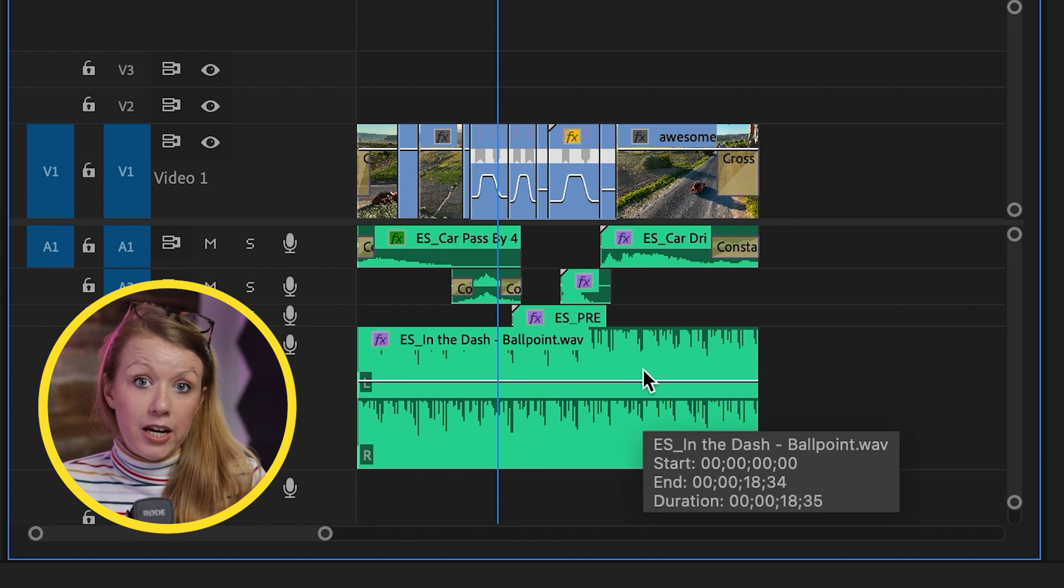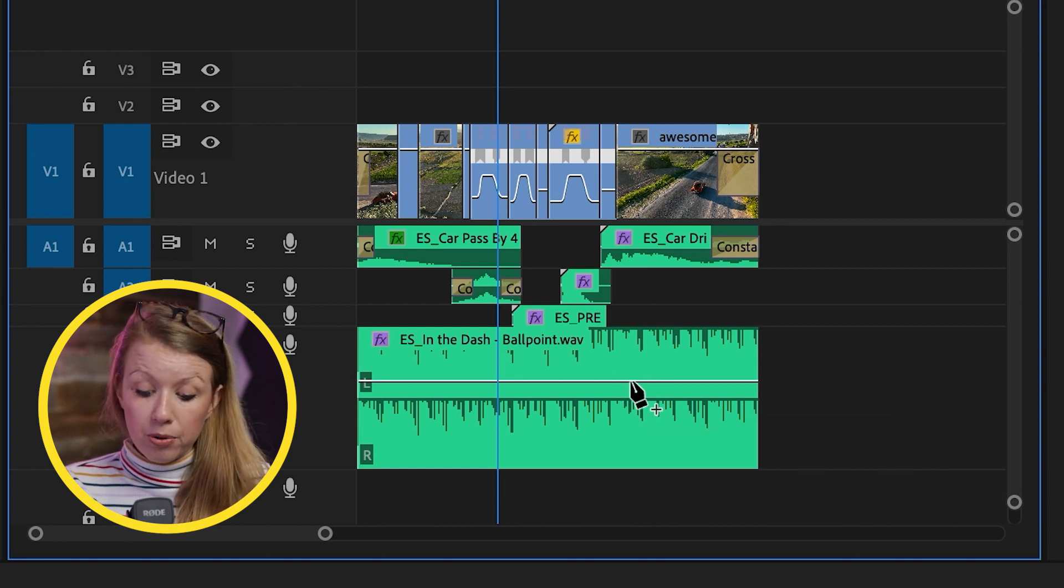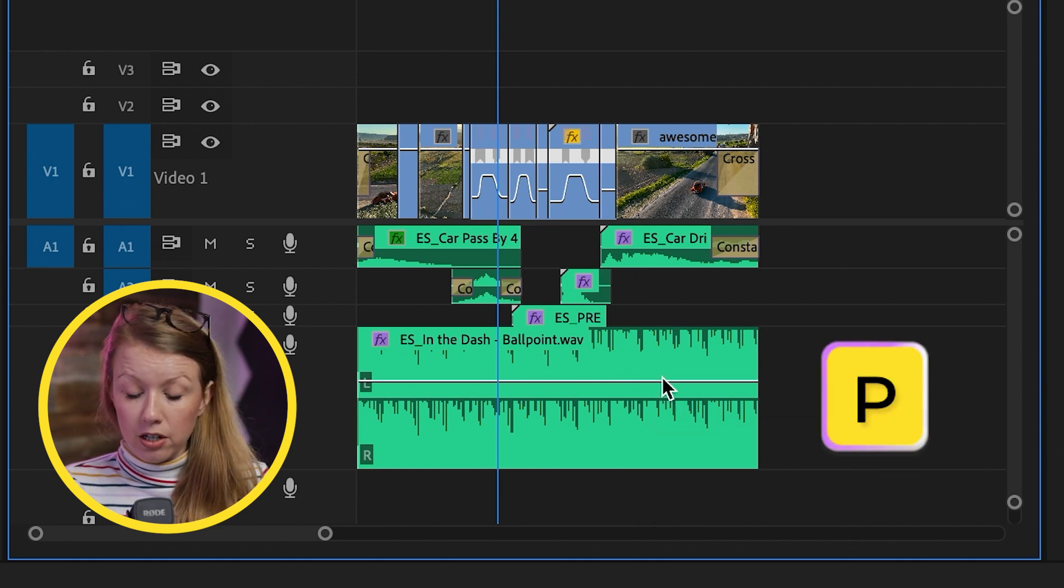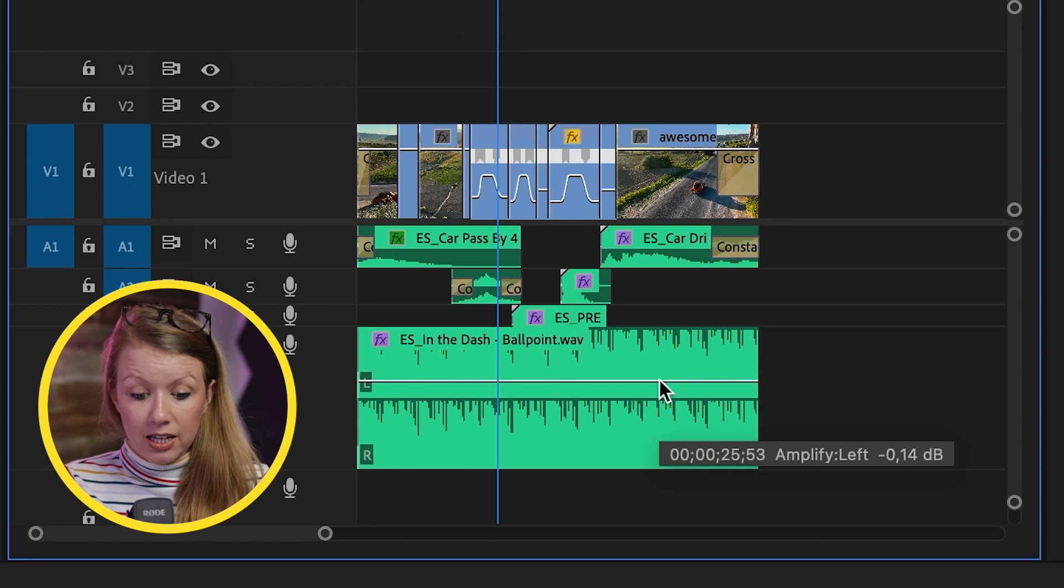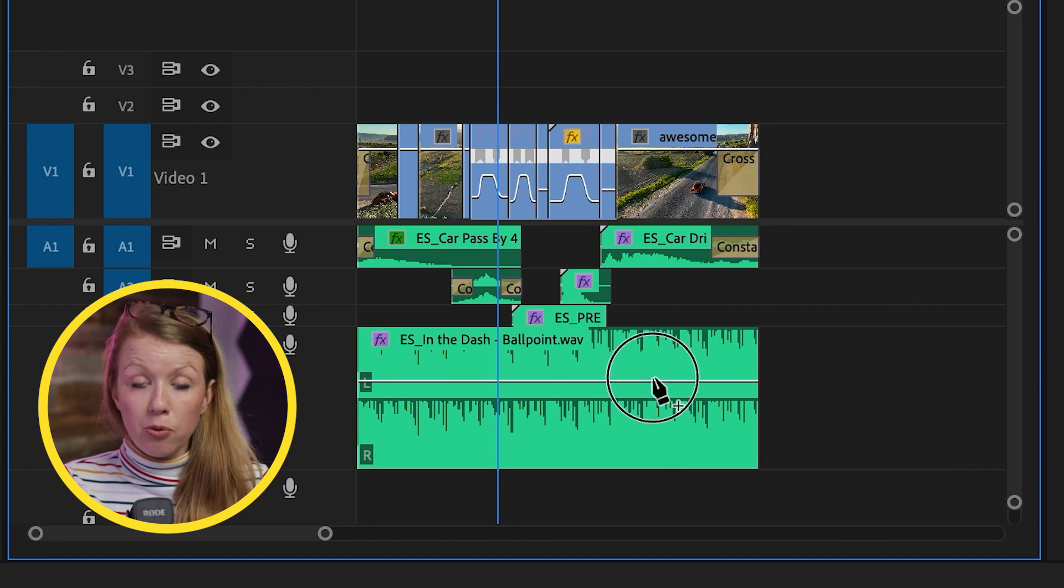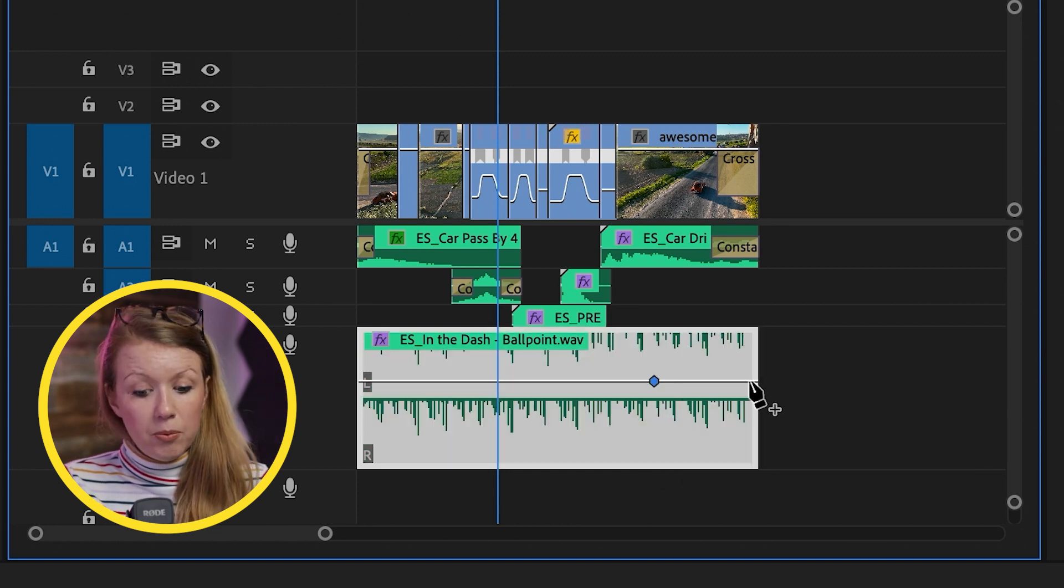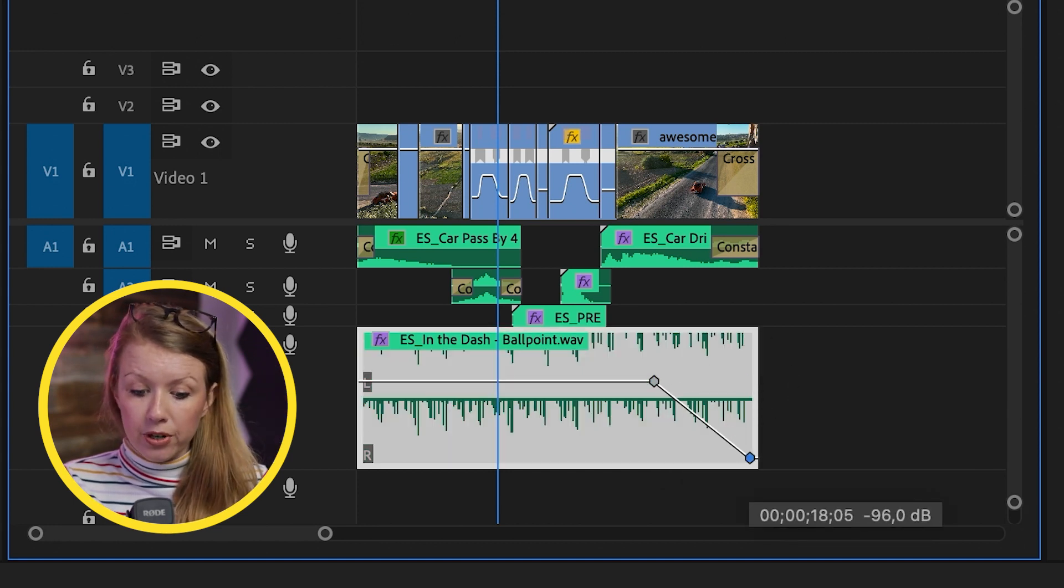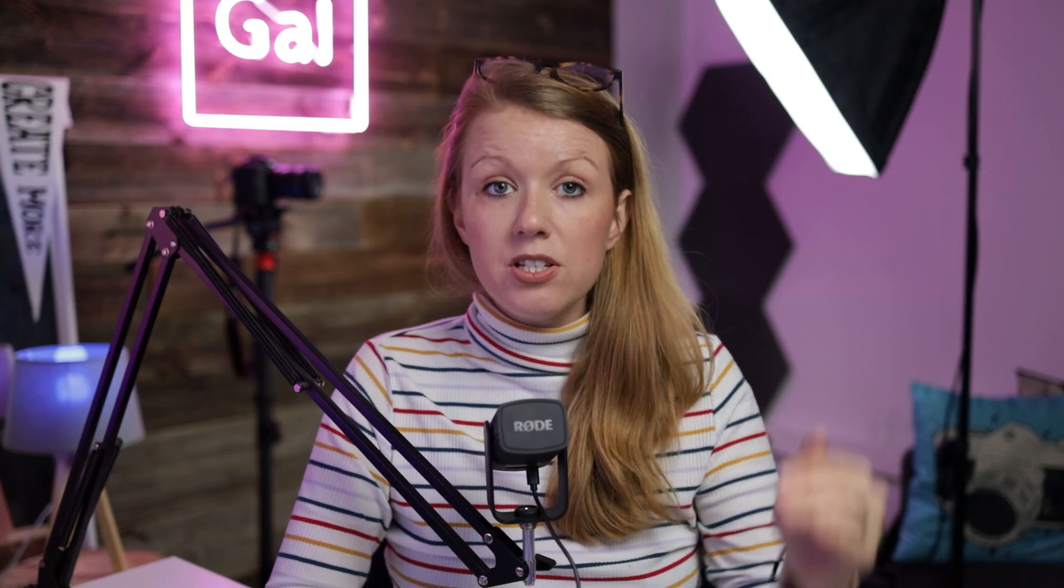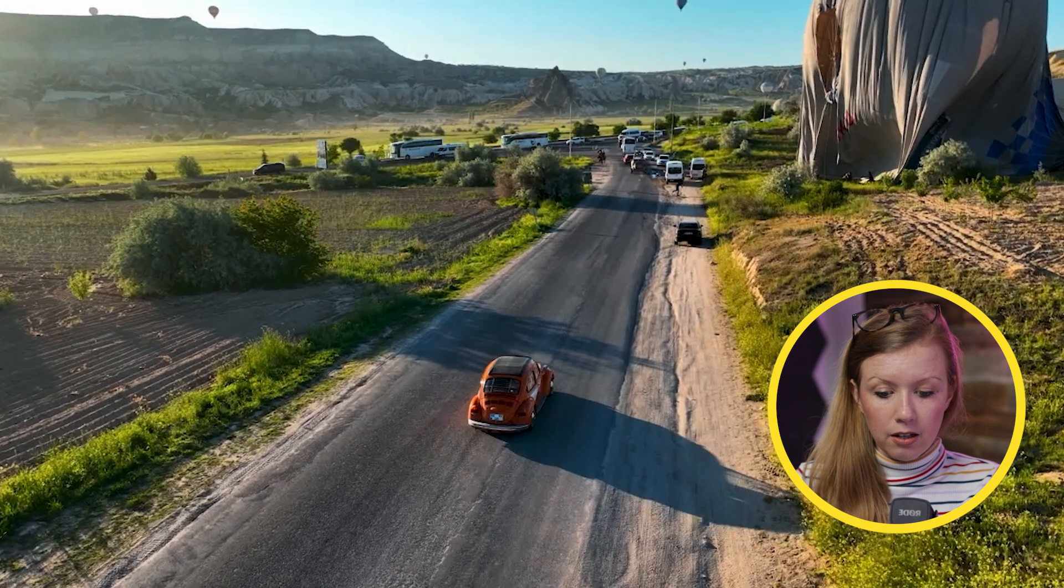So to add a fade using the pen tool, we can just press P on our keyboard to bring up the pen tool and then click at the point where you want the fade to start. And then we can click at the end and just bring it down. Now, this is a linear fade. So if I play this back, this is what it sounds like.